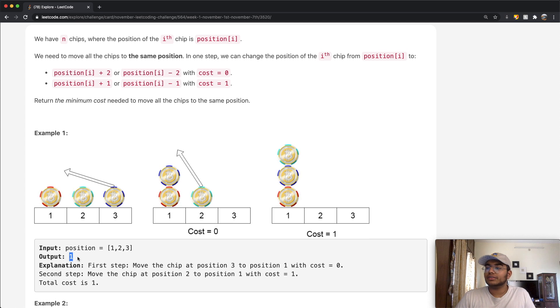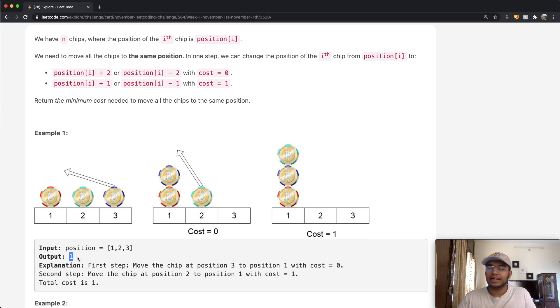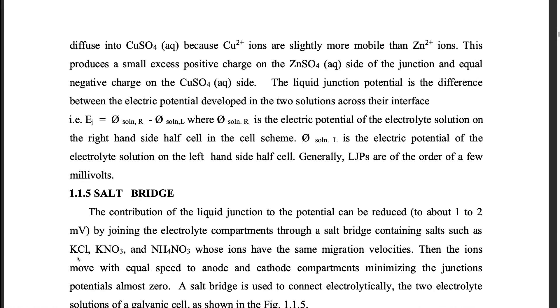Now let's see how we can solve this question. The solution to this is kind of clever, so let's just see how it looks.